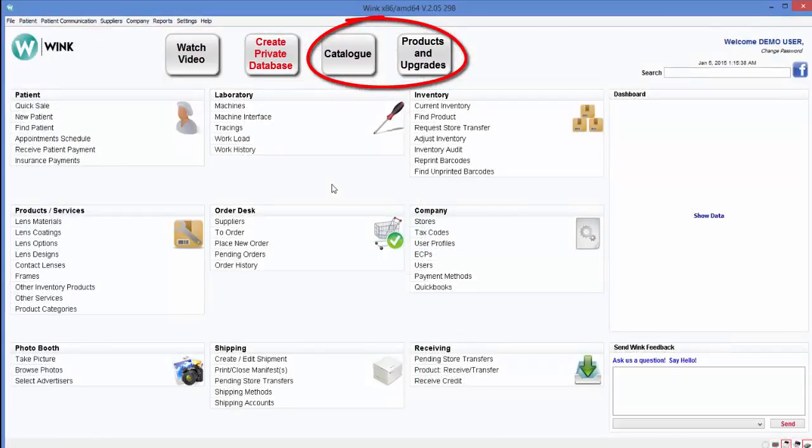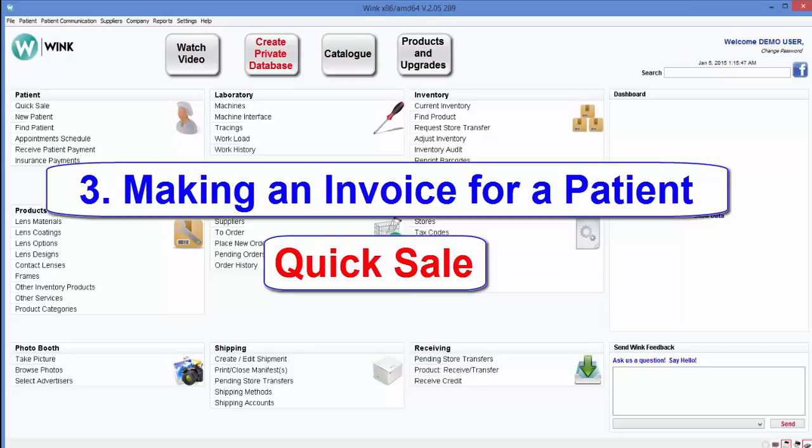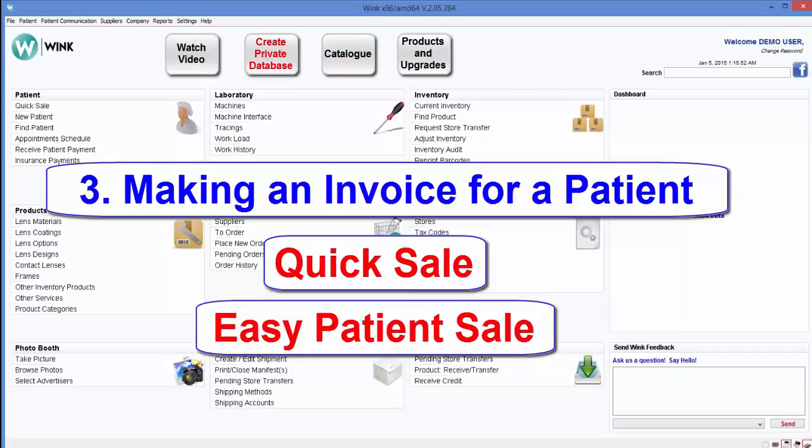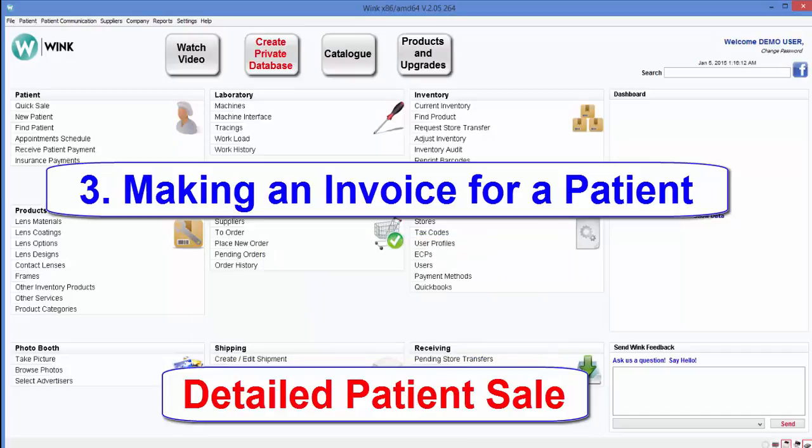Okay, let's move on to our next topic, making an invoice. There are three different types of invoices that Wink can create to accommodate various situations. The first is a quick sale for sale of contact lens solution or eyewear cases. The second is called an easy patient sale, whereby you simply scan a barcode to select the frame and lenses you want to sell to your patient. The third is called a detailed patient sale, whereby you enter all the information regarding the patient, including his prescription, so as to have complete data that you can use for order tracking and demographic reports. In this demo, I'll be showing you the detailed patient sale.